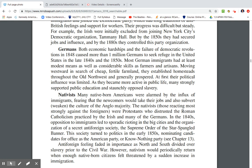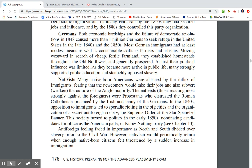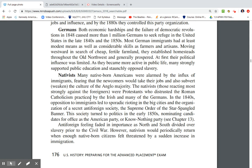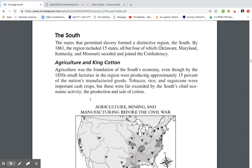Many native-born Americans were alarmed by the influx of immigrants, fearing newcomers would take their jobs and weaken American culture. These nativists were Protestants who distrusted Roman Catholicism as practiced by the Irish and many Germans. In the 1840s, opposition to immigrants led to sporadic rioting and the organization of secret anti-foreign societies. In the 1850s, this movement turned to politics, nominating candidates as the American Party, or Know-Nothing Party. Anti-foreign feelings faded in importance as the North and South divided over slavery, though nativism would periodically return.